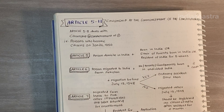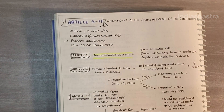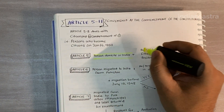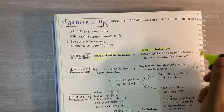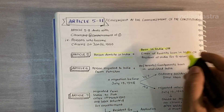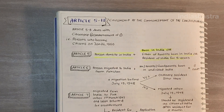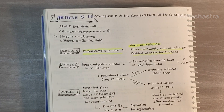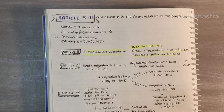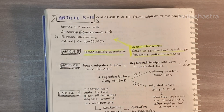Article 5 to 8 deals with who became a citizen of India on 26th January 1950. As per Article 5, every person domiciled in India becomes a citizen of India if: (A) the person was born in India, or (B) either of the parents was born in India, or (C) the person was a resident of India for 5 years immediately before the date of commencement of the constitution, which was 26th January 1950. If any of A, B, or C was satisfied, he or she became a citizen of India.